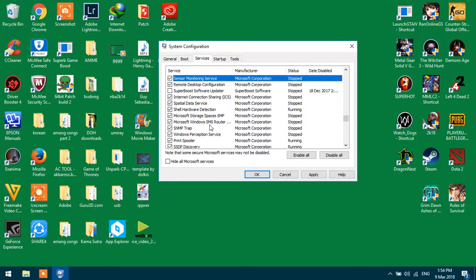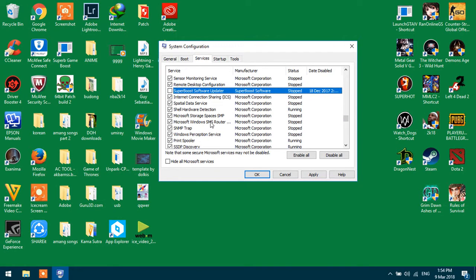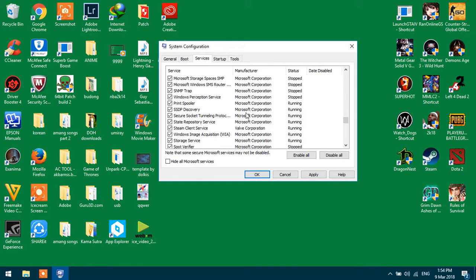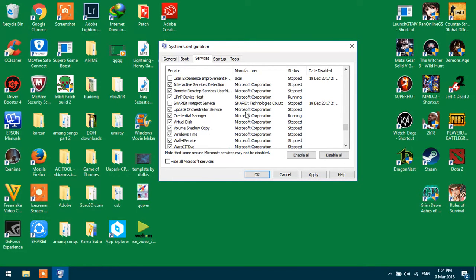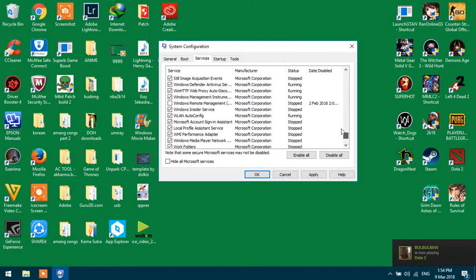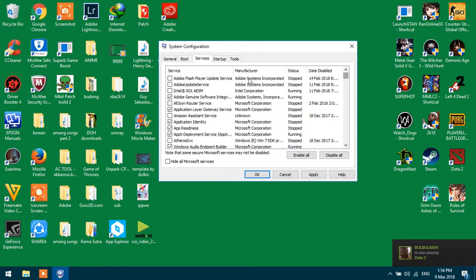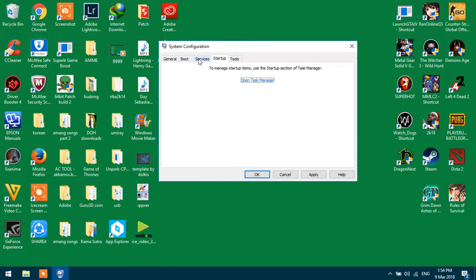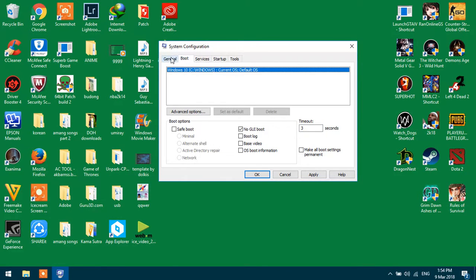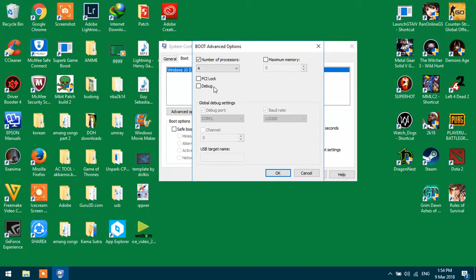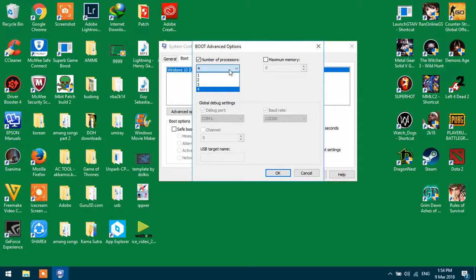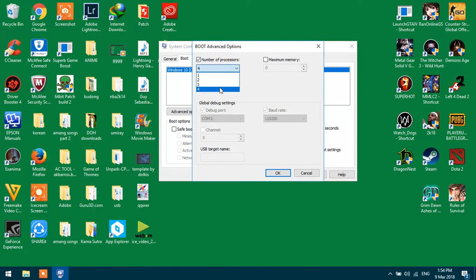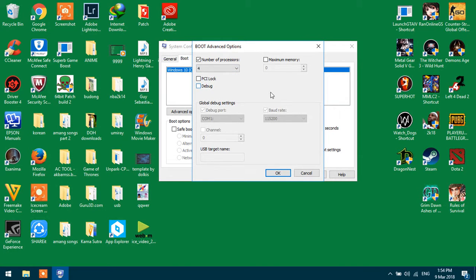No, no, no, my bad. Go to boot advanced options. Make sure your processor is set to the maximum. Maybe I have a bad laptop, that's why I have only four. Maybe on your laptop or PC you have six or eight. Just click it to maximize the power of your laptop.